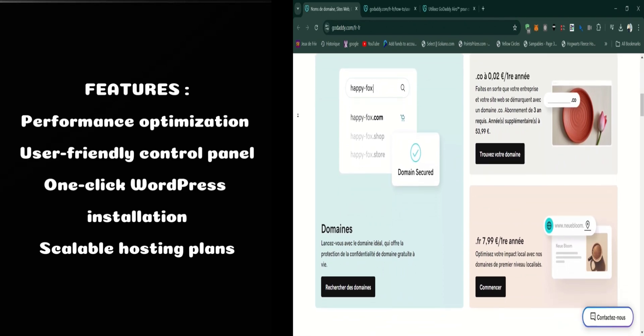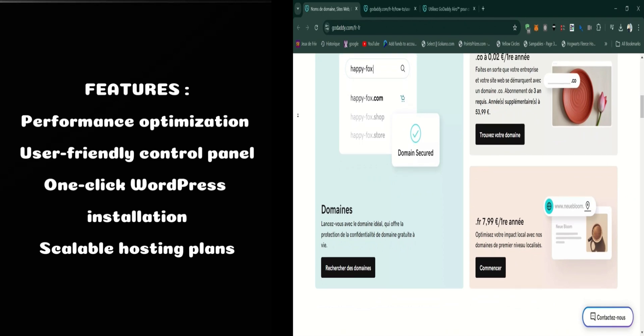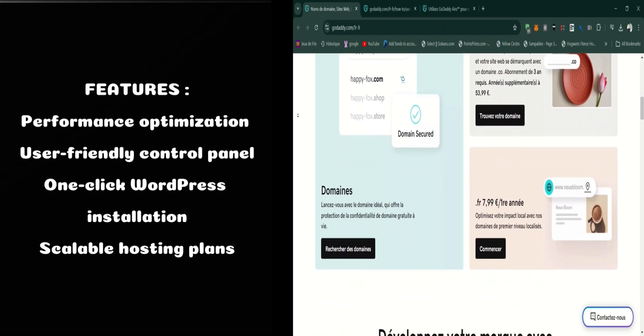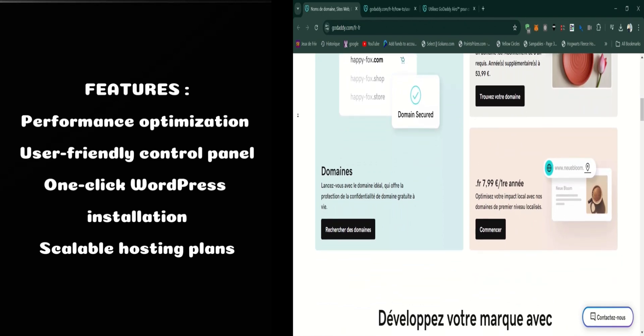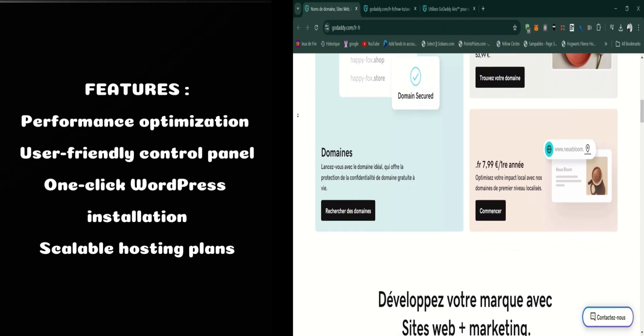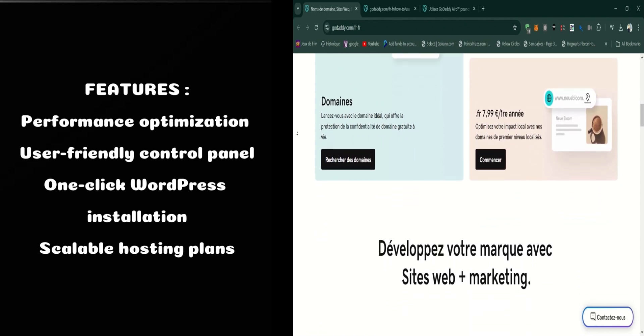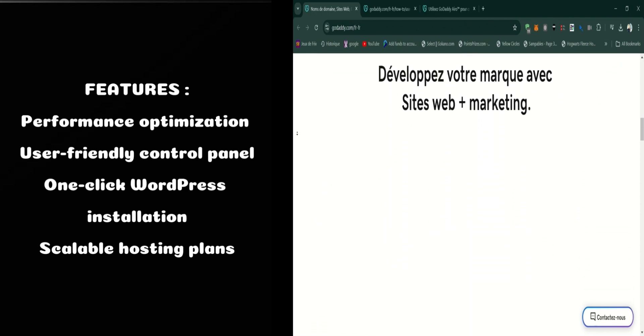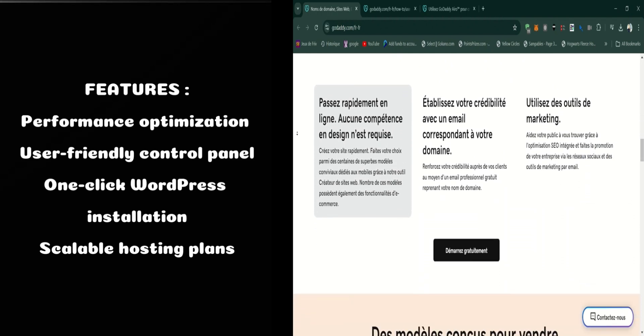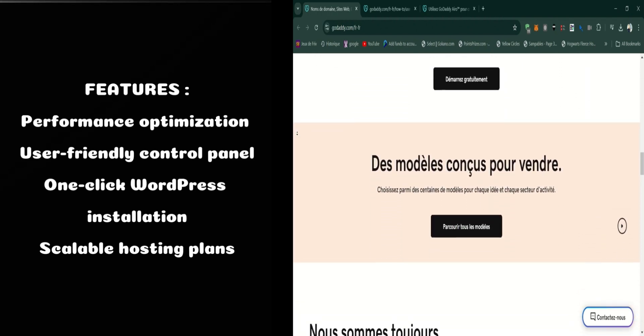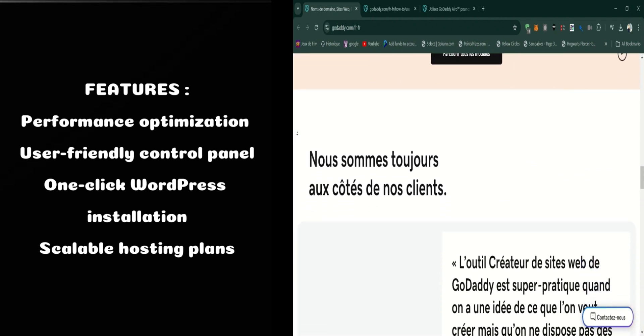Aero also provides a user-friendly control panel. The intuitive interface makes it easy to manage your hosting account, set up email accounts, and access website statistics. If you're new to web hosting or prefer a streamlined management experience, this control panel is a big plus.